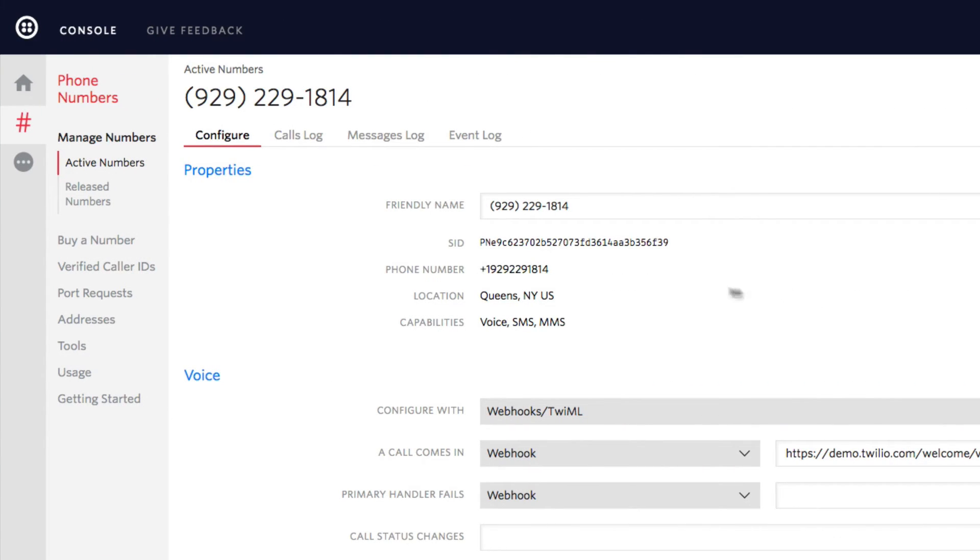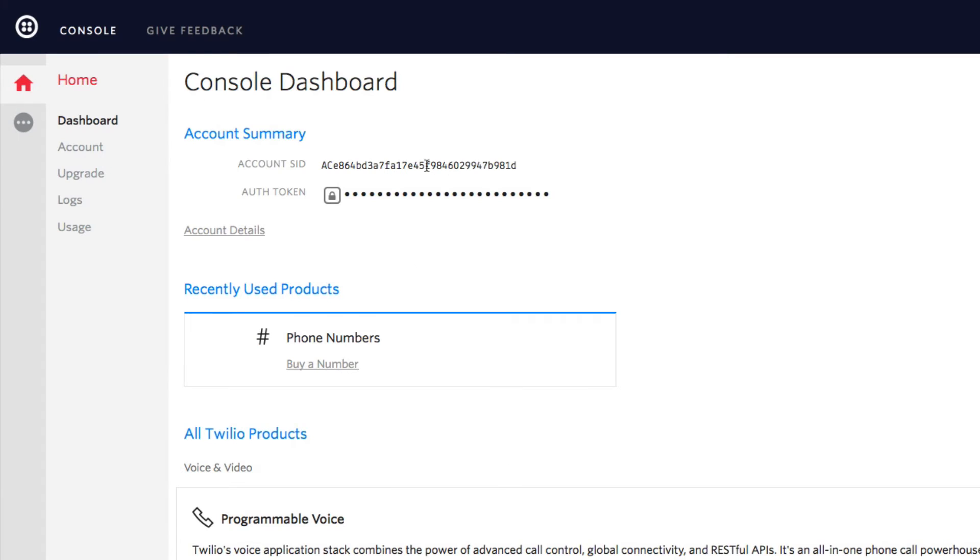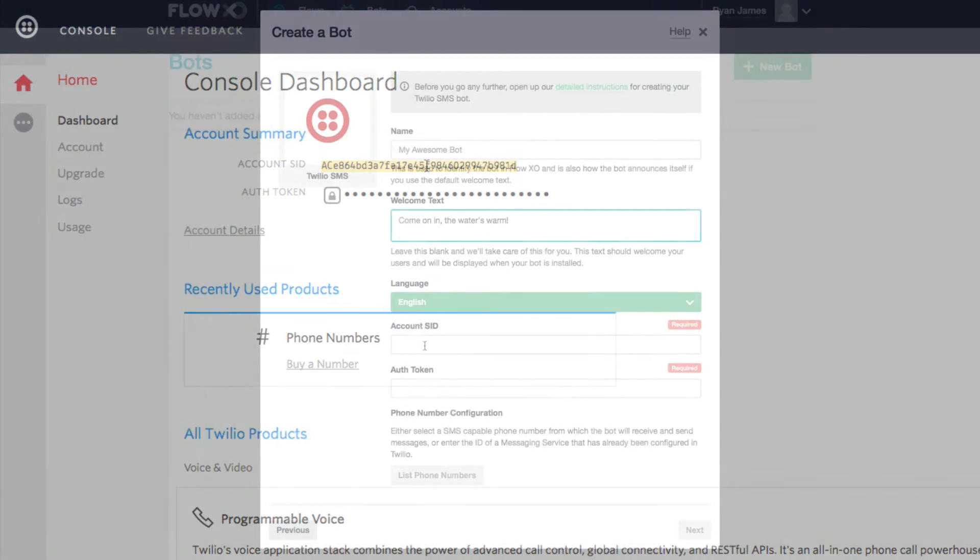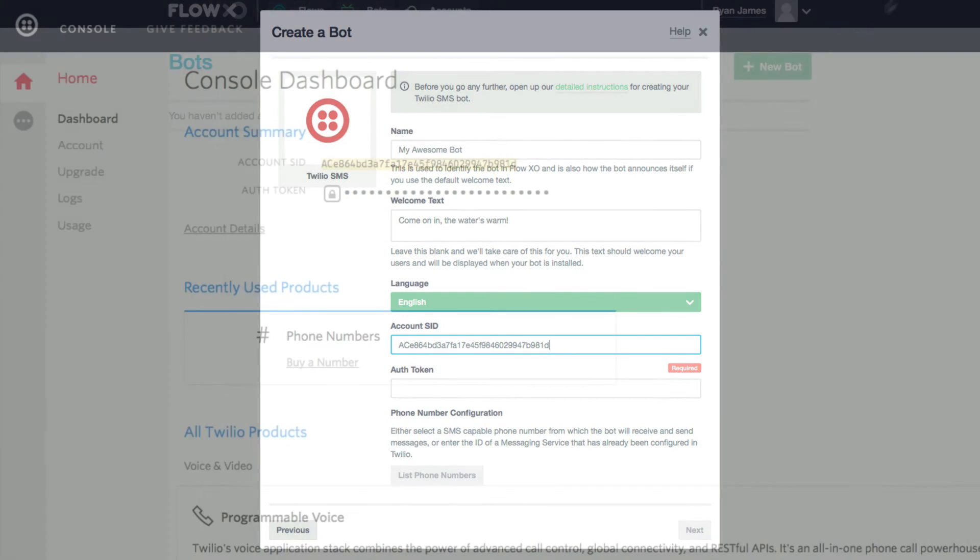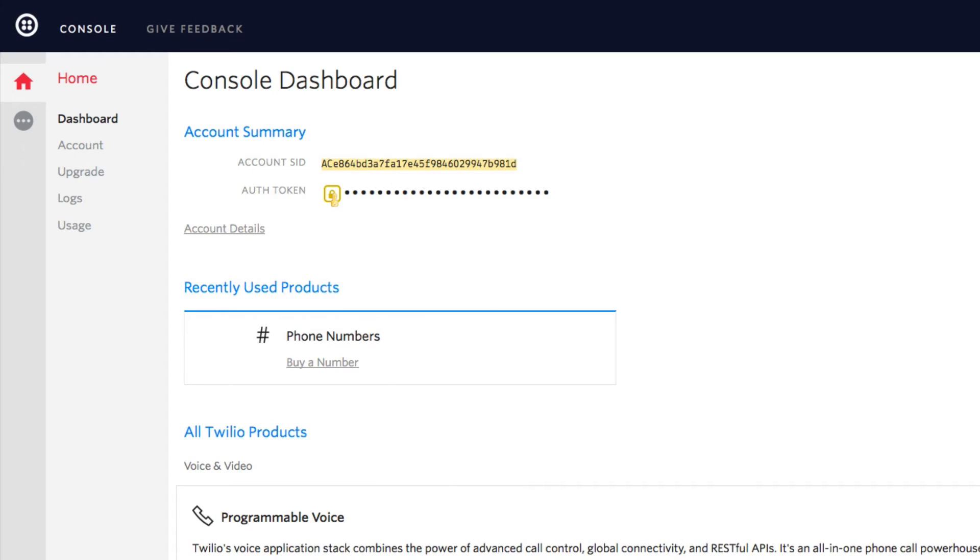Then we'll come back to Twilio, go home to our dashboard, and copy and paste the account SID into our FlowXO setup. And click this icon to reveal the authentication token.